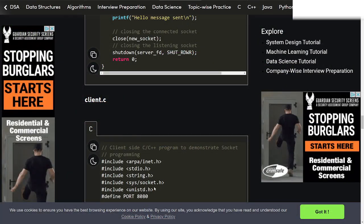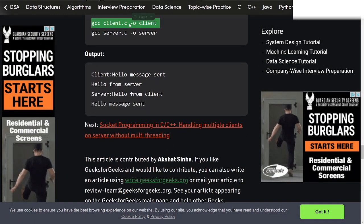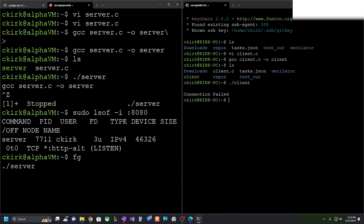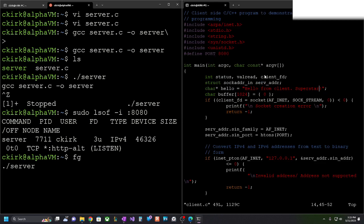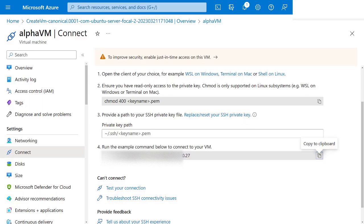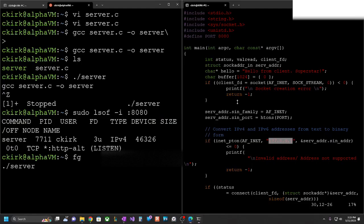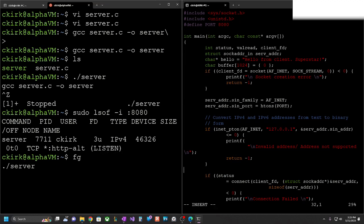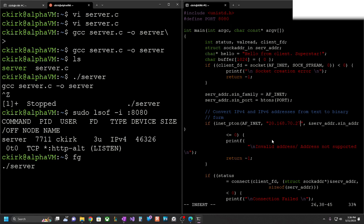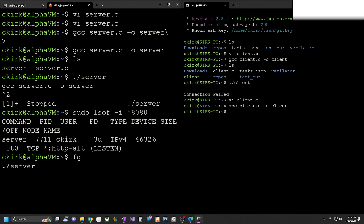Let's get the compile command, paste it, and now we have a client executable. I'll do ./client — connection failed. That's because we need to set our IP address. The IP address in the client code needs to change. I'll jump into Azure, go to Overview, copy the public IP address, switch back to the client code, enter insert mode, update the IP address, then Escape, colon wq, recompile, and run it.